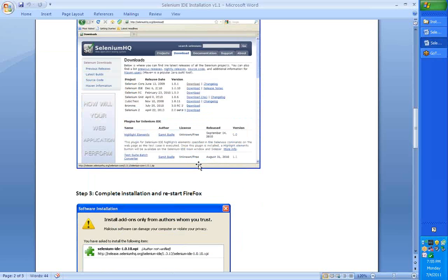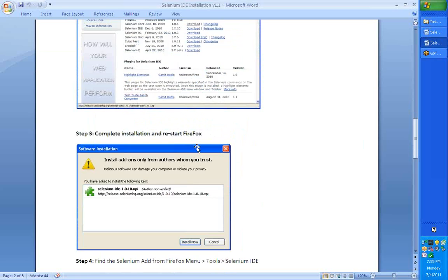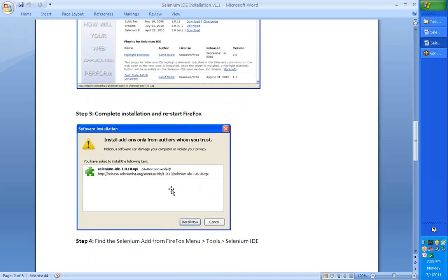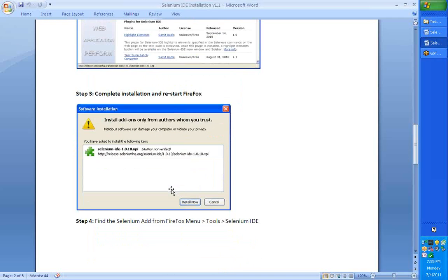After you've installed this, once the download is completed, you will see that the add-on has been put onto your Firefox browser.